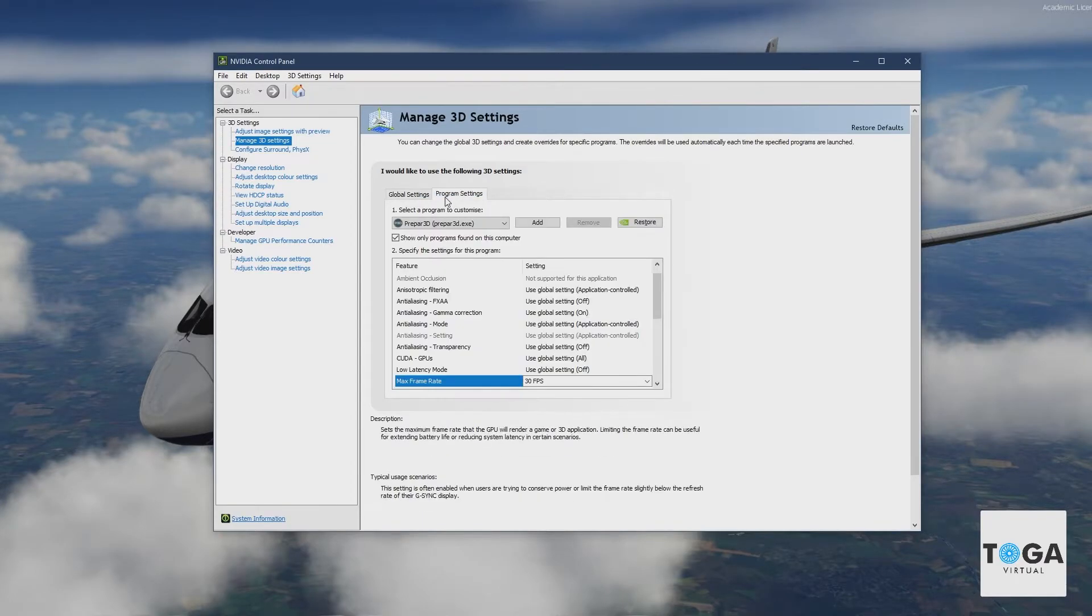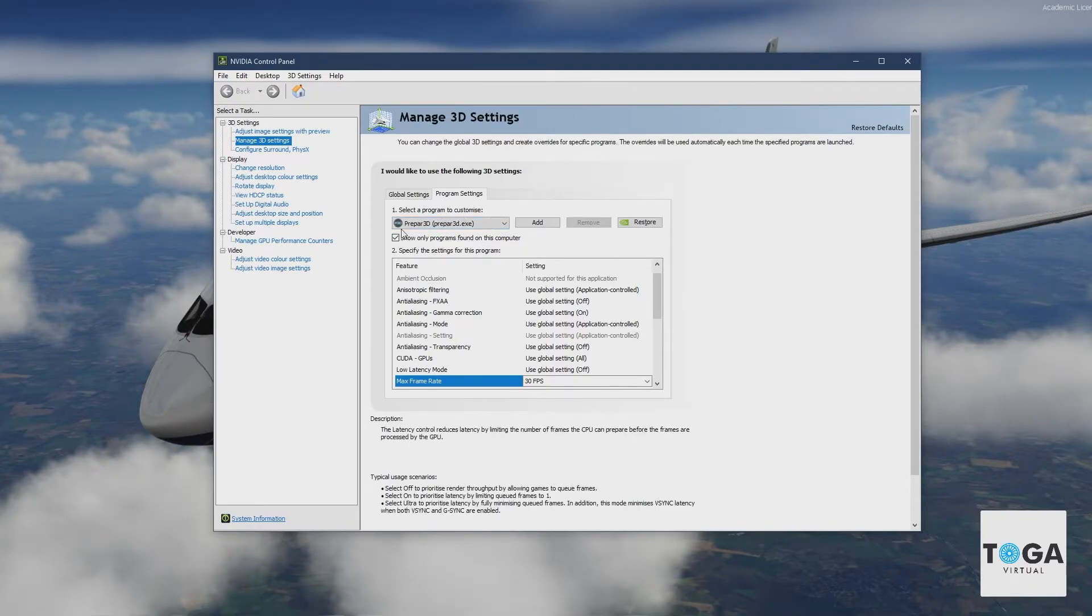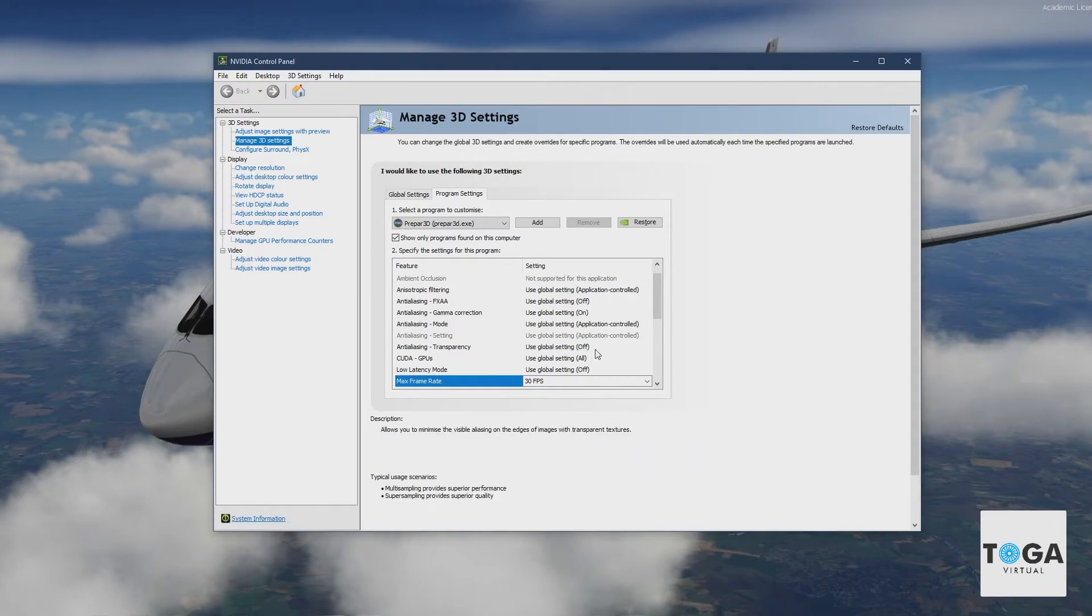If you click on program settings and click on the drop down and look for P3D.exe, you'll have a box here where you can specify different features and different settings for this program.